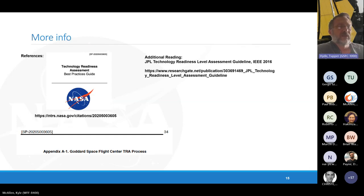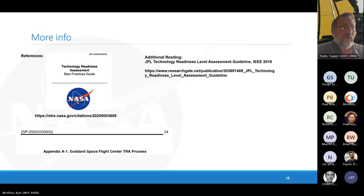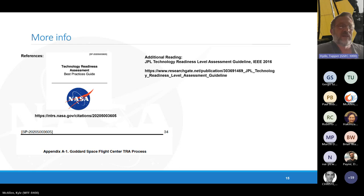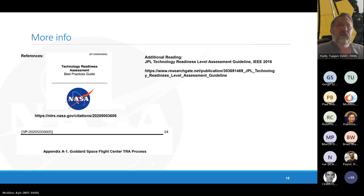For more information, there are two key documents. The Technology Readiness Assessment Best Practices Guide is an agency document. All centers have their own processes as appendices — Goddard's are in Appendix A1. JPL also has more detailed guidelines. That concludes the presentation.